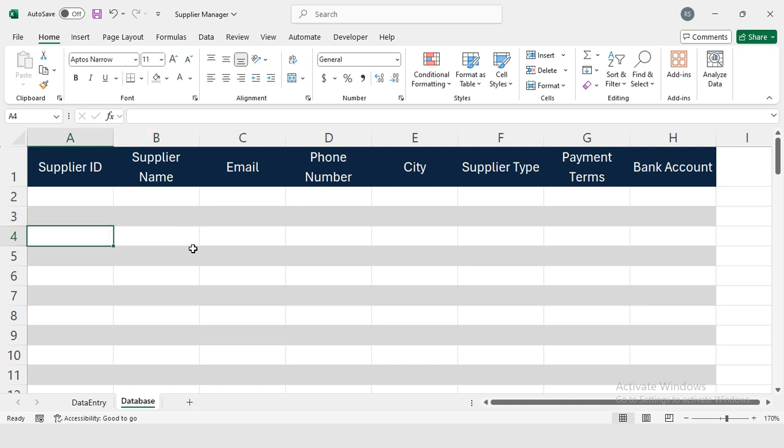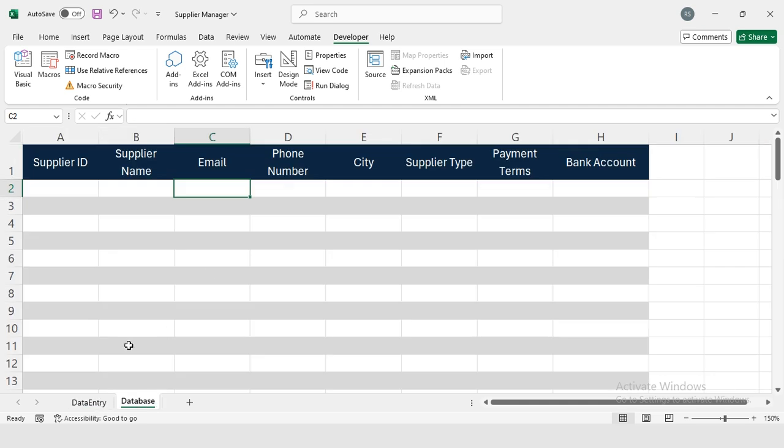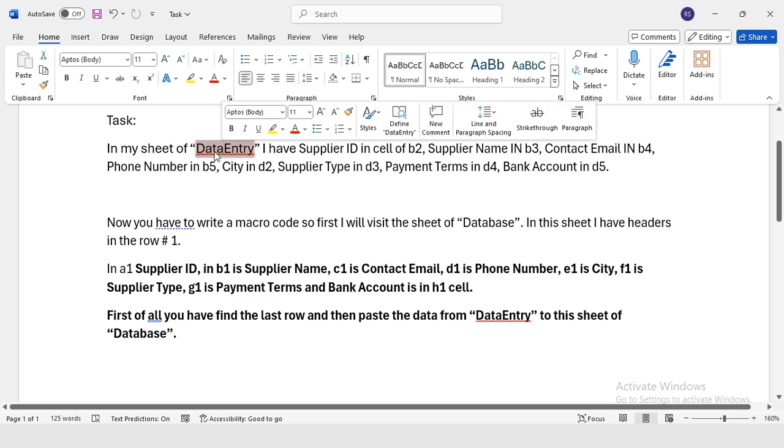So my database sheet is ready. Now I want a VBA code that will automatically transfer this data to my database. For this I have written this task.